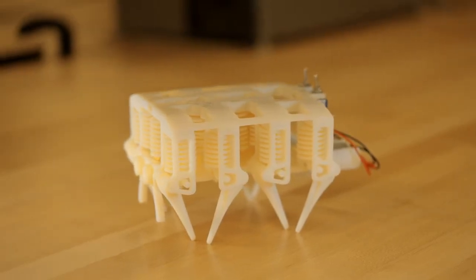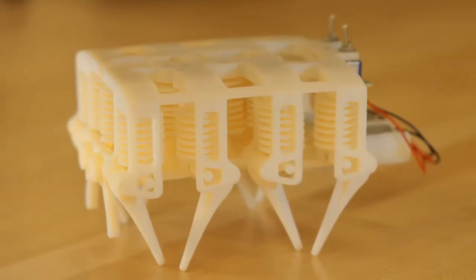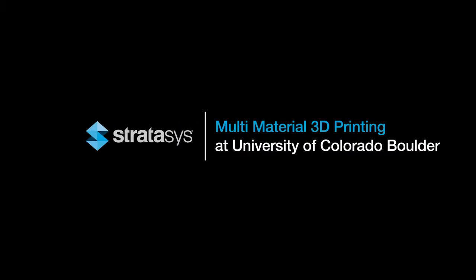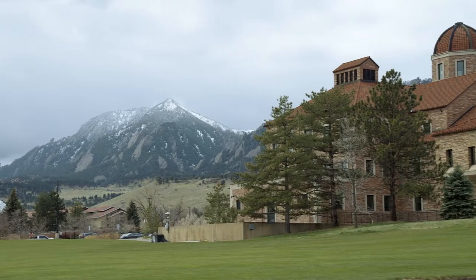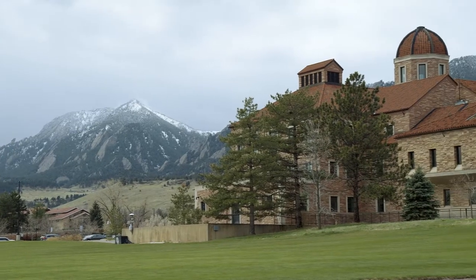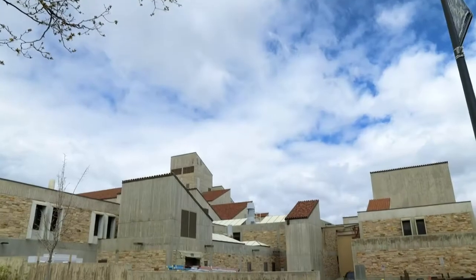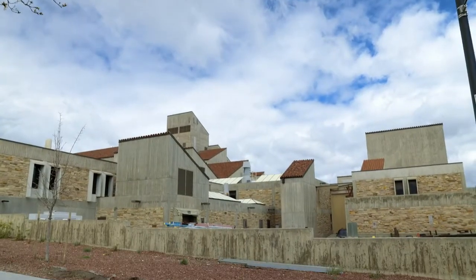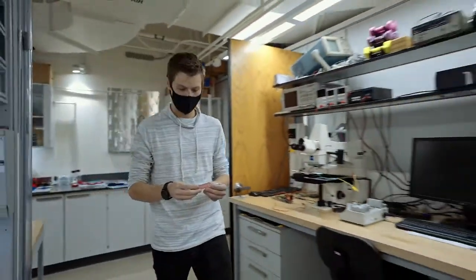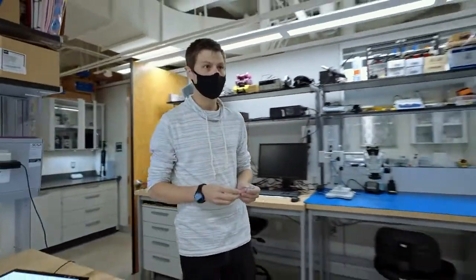Overall in my lab we're trying to get better at 3D printing robots. We're here on the campus of CU Boulder in the engineering center. In my lab the focus is really on multi-material 3D printing.